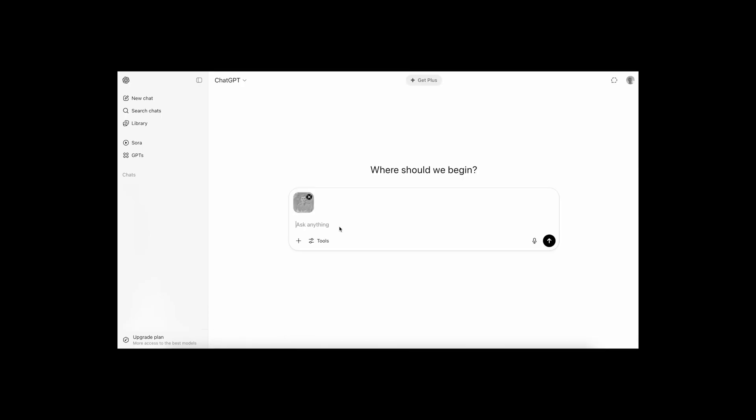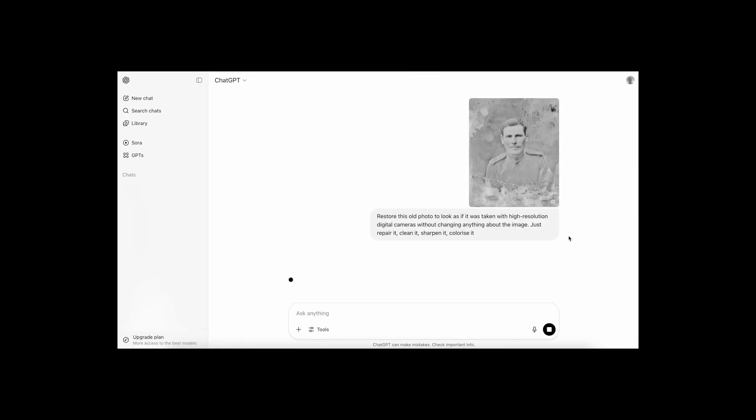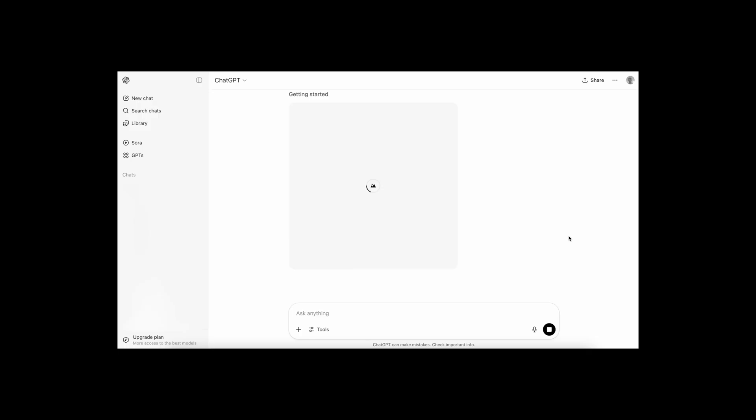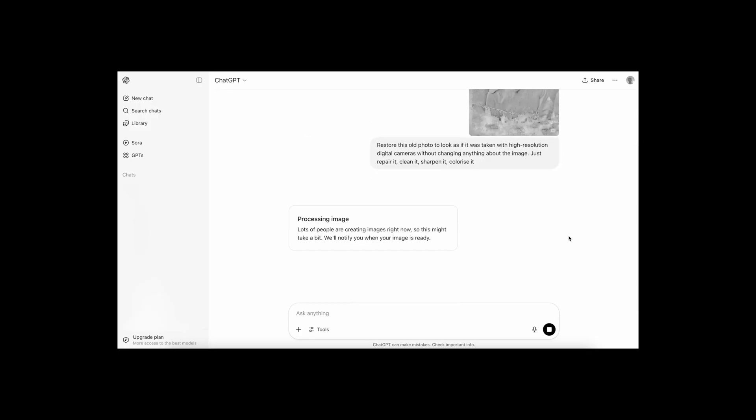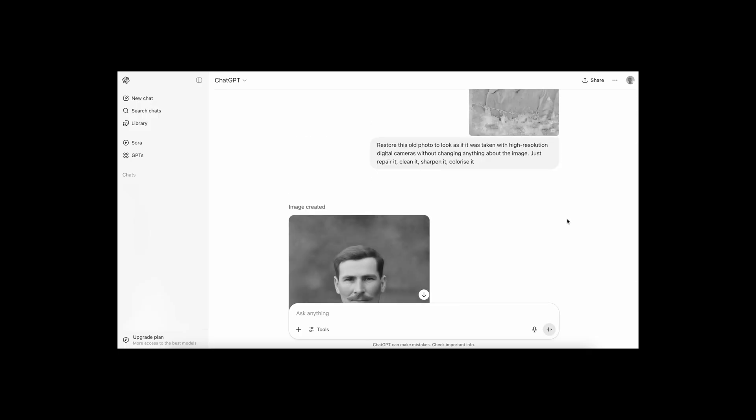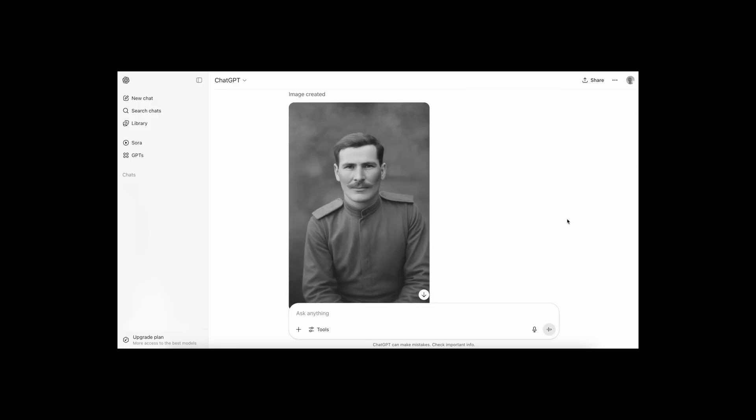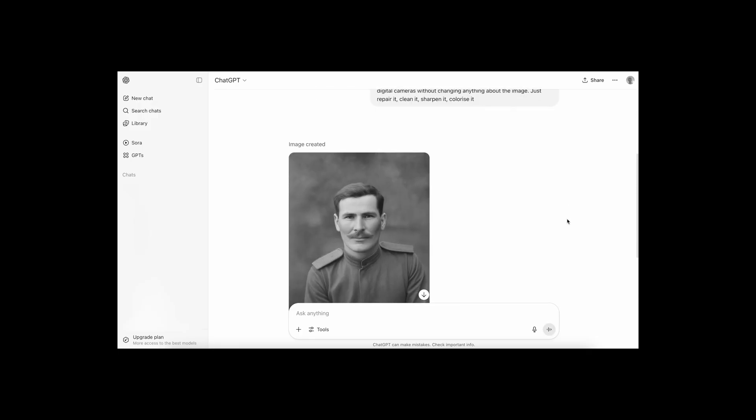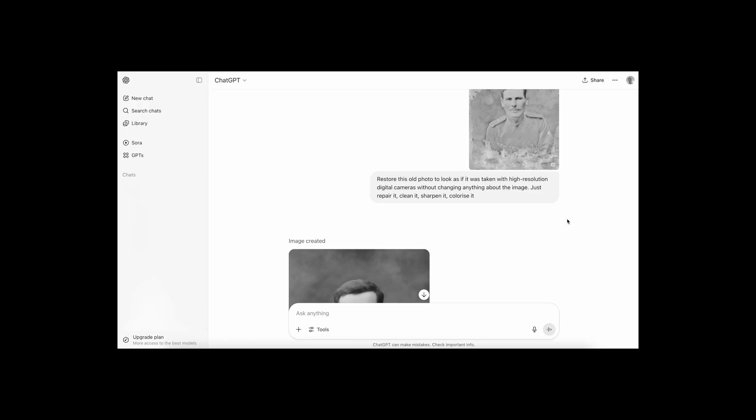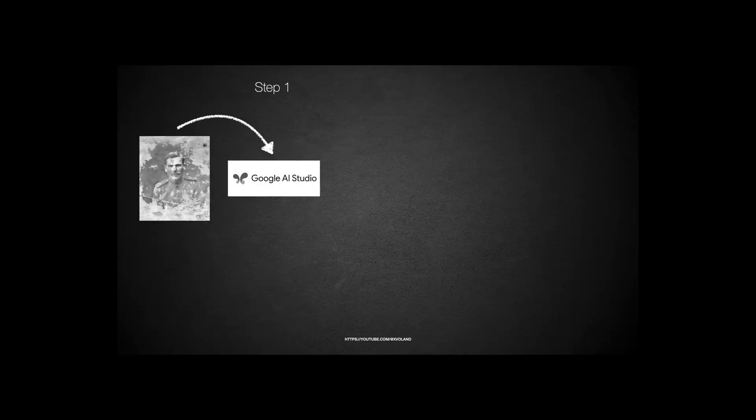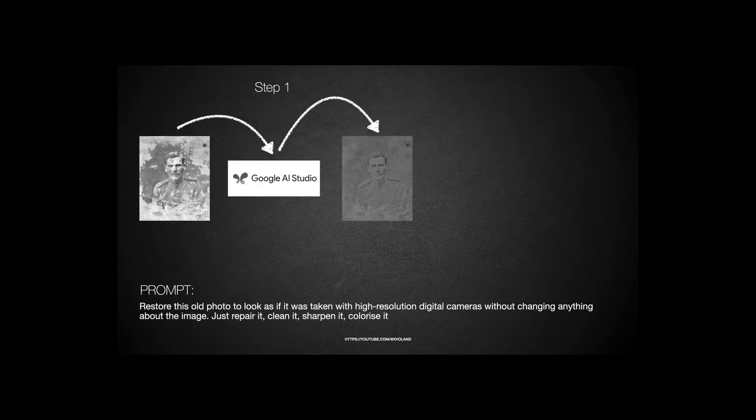But there's another easy way to enhance the sharpness of a photo. For that, you'll need any editor that supports applying blending filters to images. I'll be using Adobe Photoshop and will also show how to do it using an online tool.